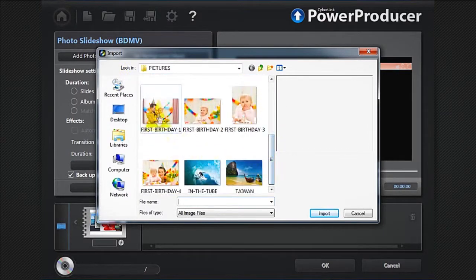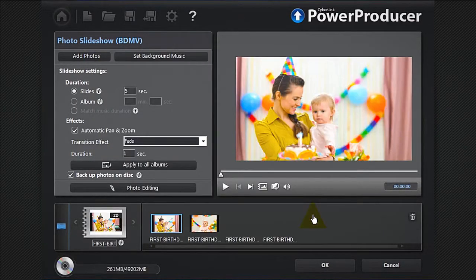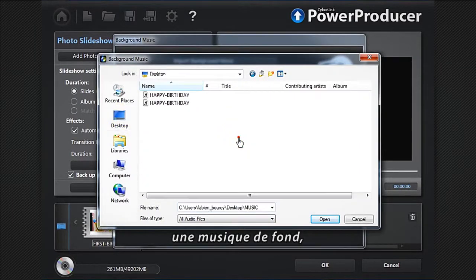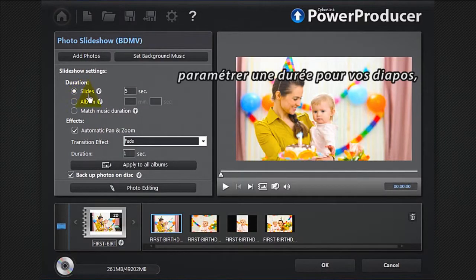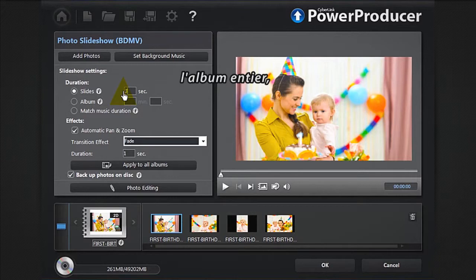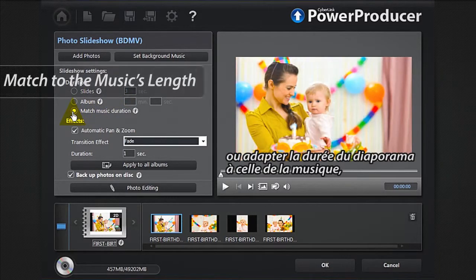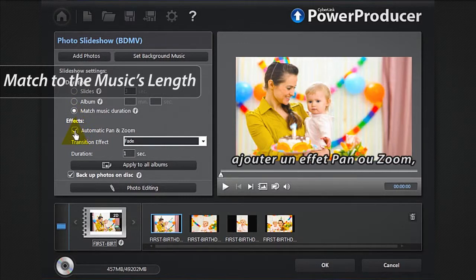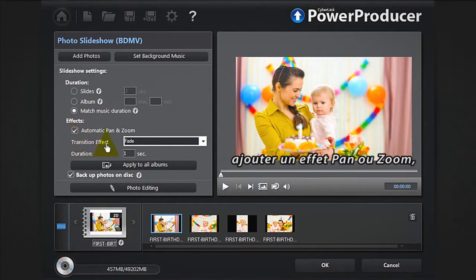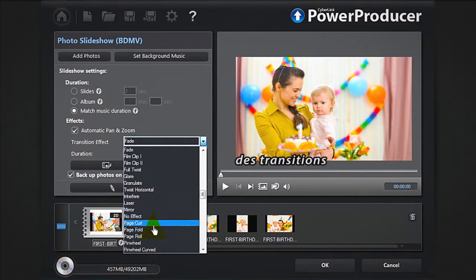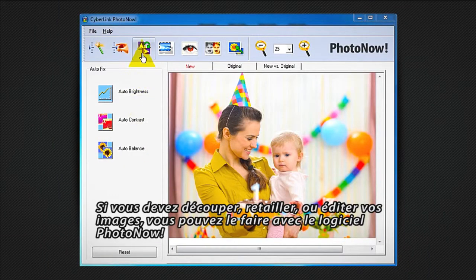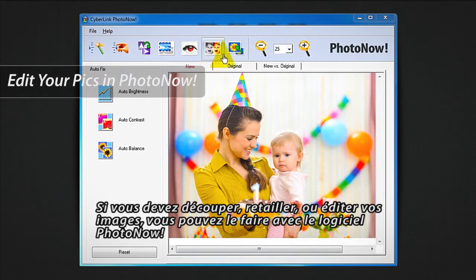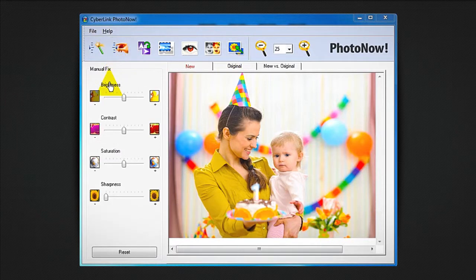To create a slideshow with only photos, click the Photos button. You can add your photos, your videos, set background music, set a duration for your slides, match the entire album or match the slideshow to the music's length, and add pan or zoom transition effects. If you need to crop, resize, or edit your images, you can launch Photo Now software. Preview your creation.